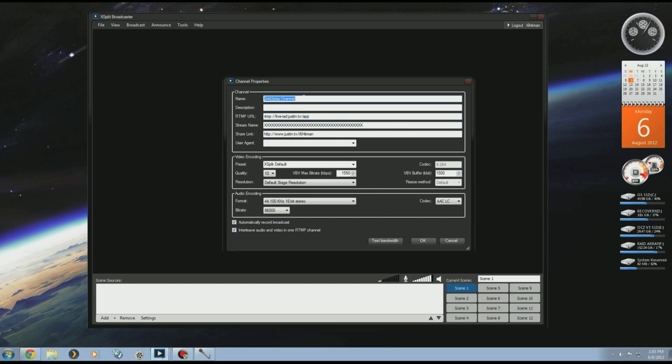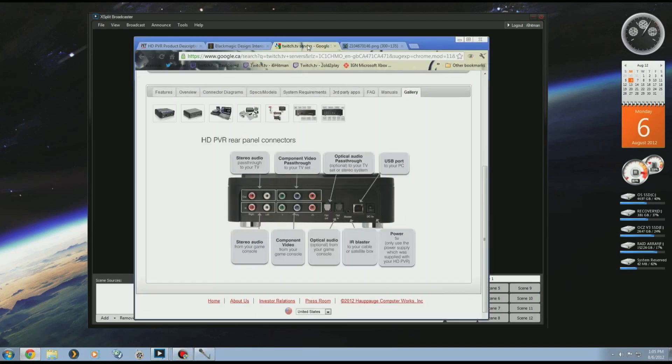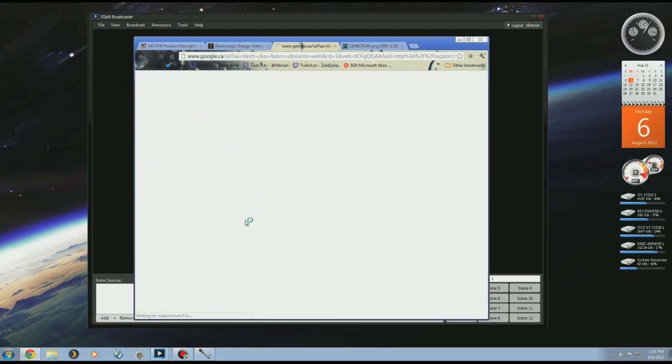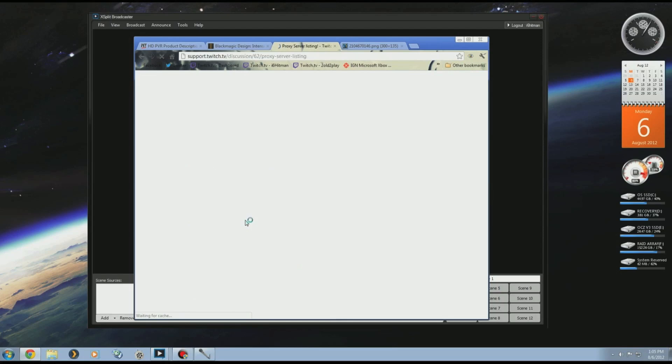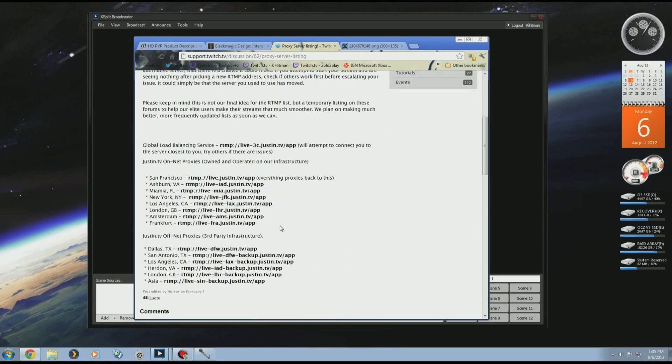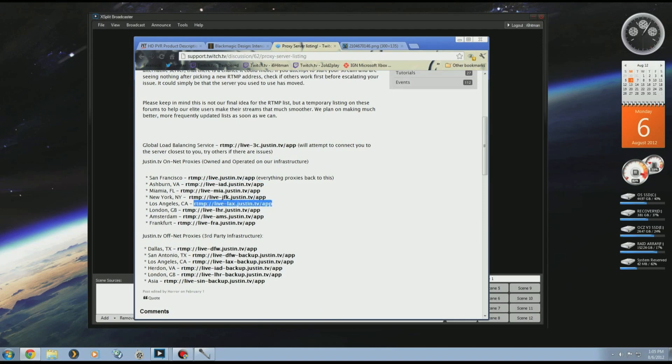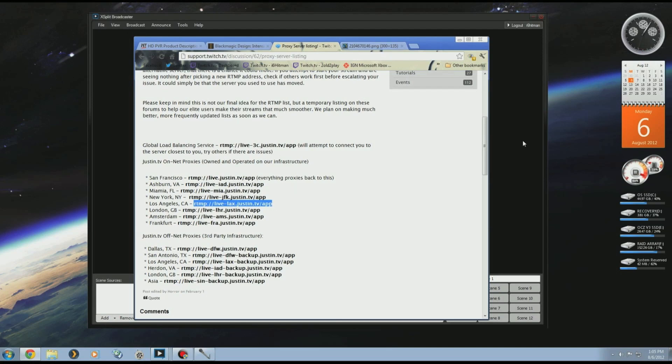Put the name of the channel, description. You need to find out what server you're going to be going on. If you go to Google and type in twitch.tv servers, the first posting will pop up. Here is a list of all the Twitch servers that you can use. I'm in Ashburn, as we saw earlier, so this is the one I'll be using. If I'm in Los Angeles I would use this one as an example. Copy that, paste it in there.